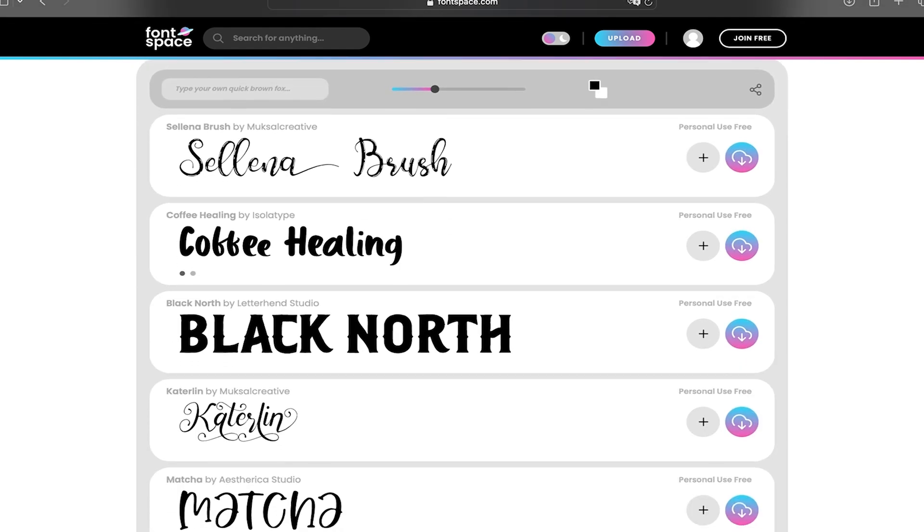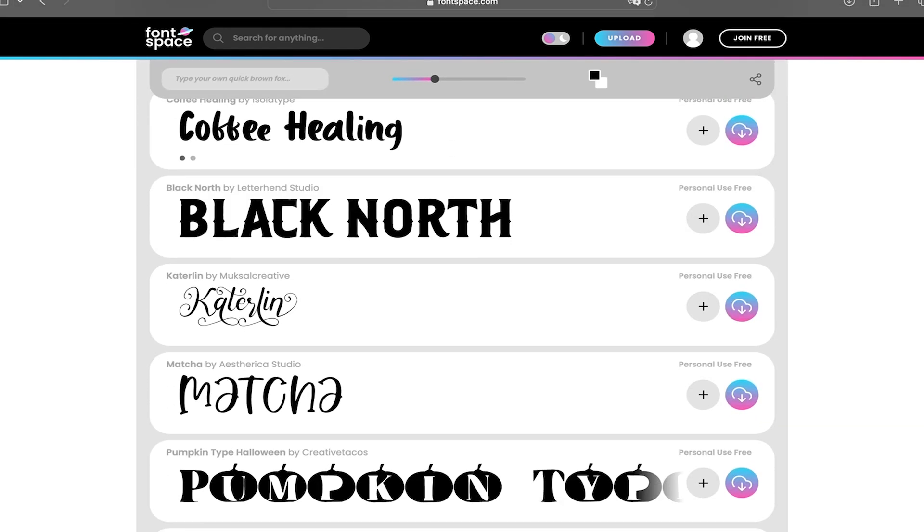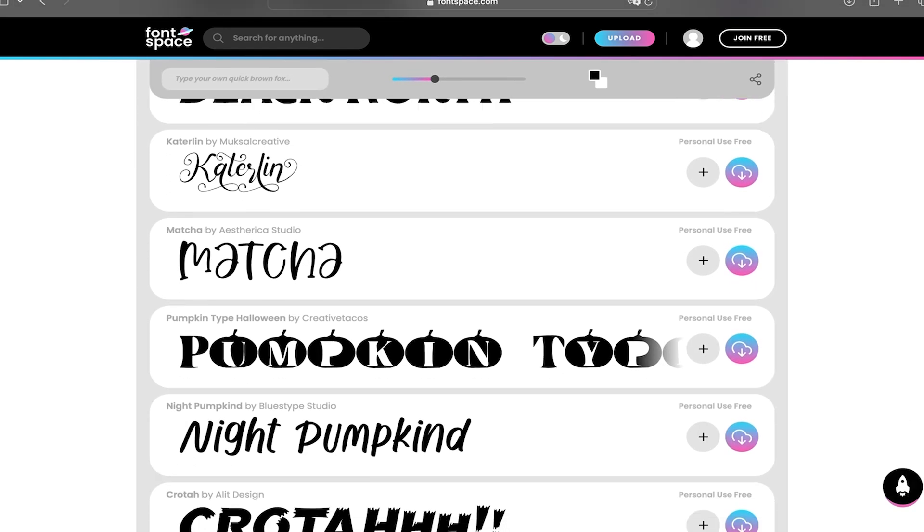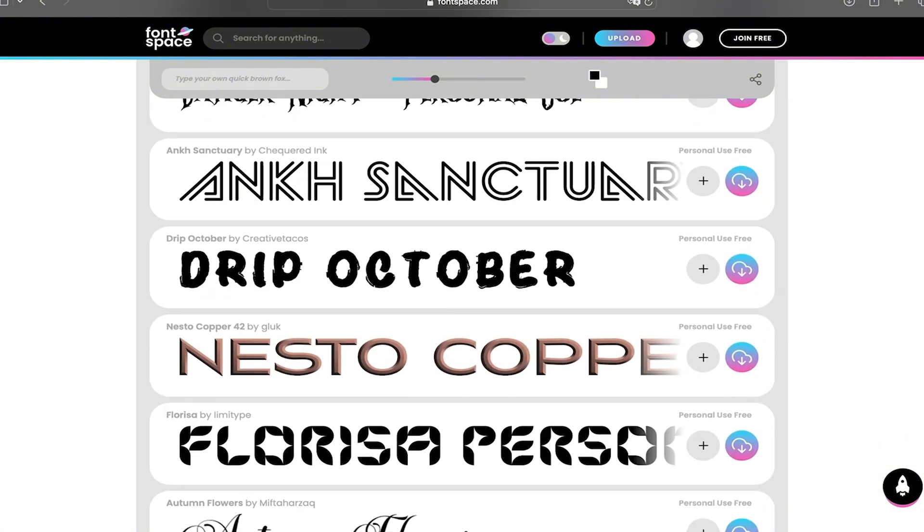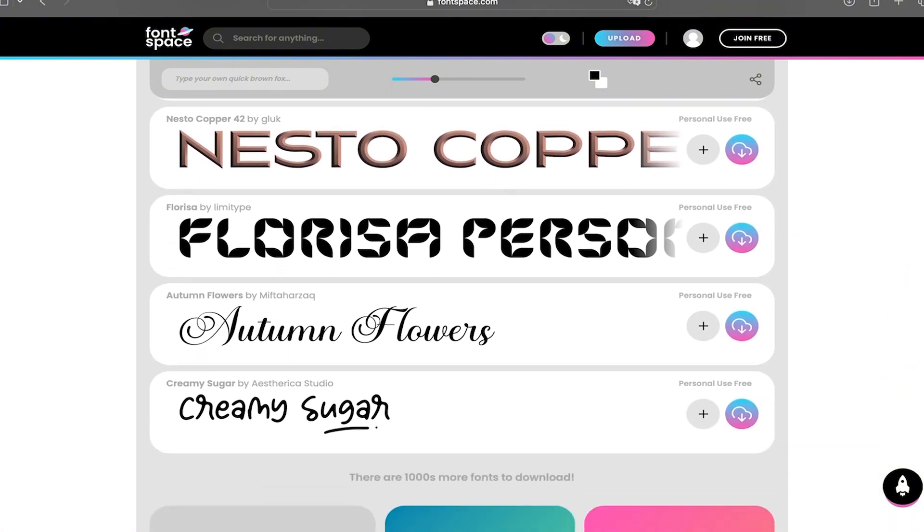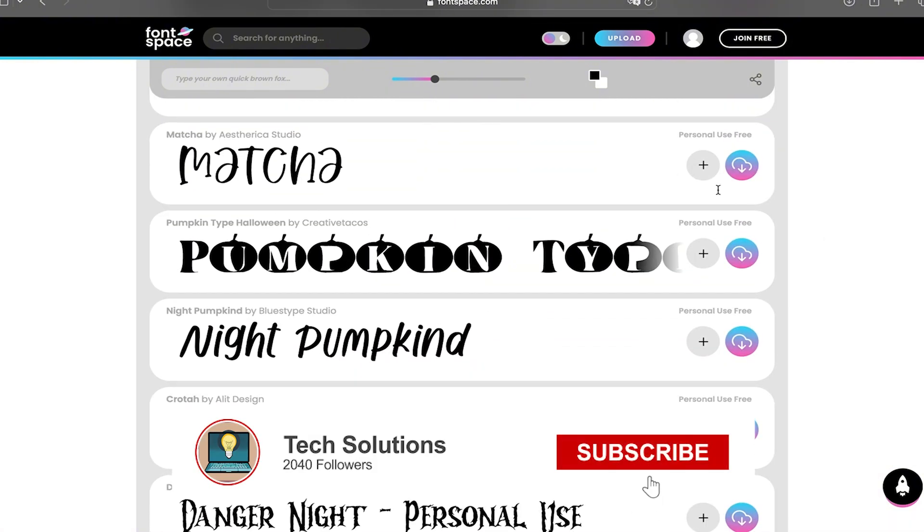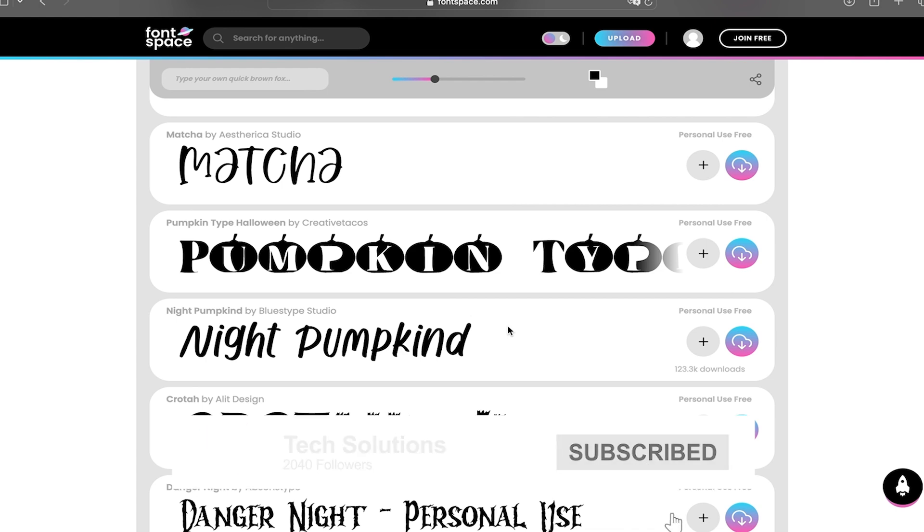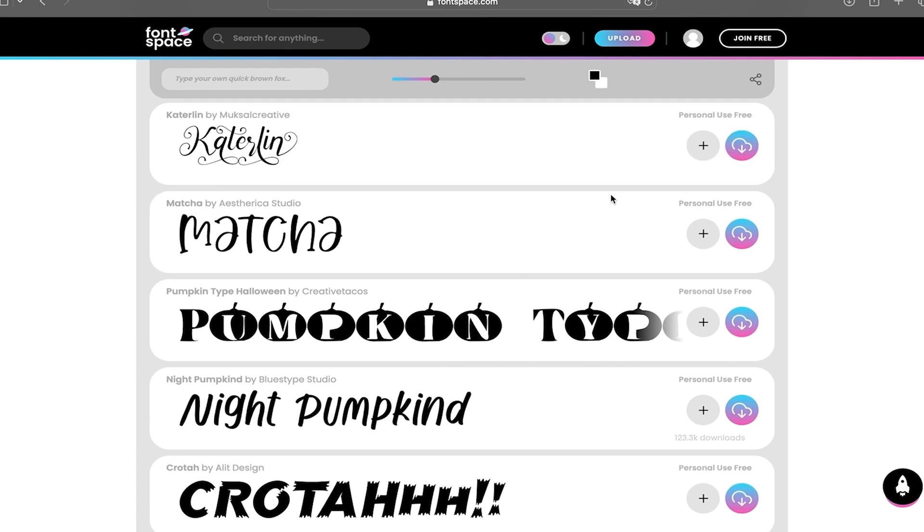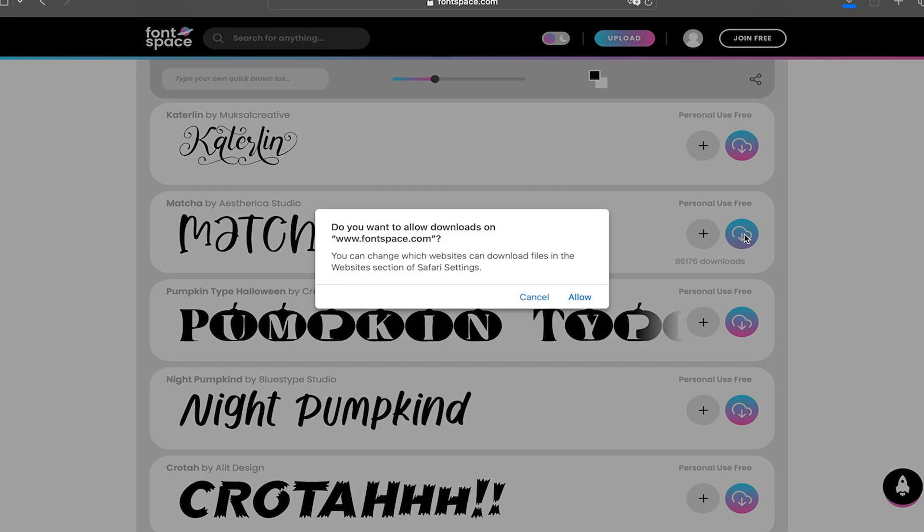As you can see here you're going to find many different options so you can start scrolling down and look for the one that you want to use. For my example I like this Matcha one.